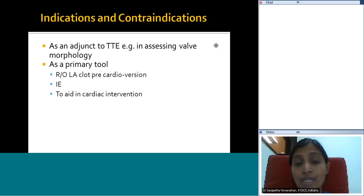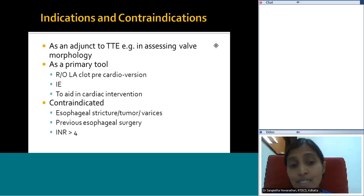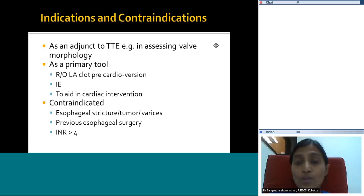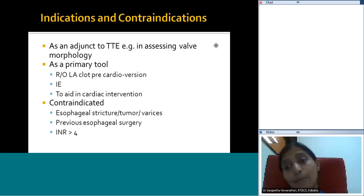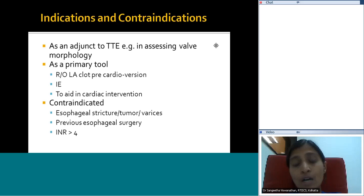TEE is contraindicated primarily in older patients. In children it is hardly ever contraindicated, but it's important to use the appropriate probe for the appropriate patient. In the older population, esophageal pathology like strictures, tumors, or varices are contraindications. A very high INR is also a contraindication — you would want to correct the INR before doing the TEE. In any situation you have to evaluate the risk and benefit and how much additive value you are getting from the TEE before deciding whether to go ahead.